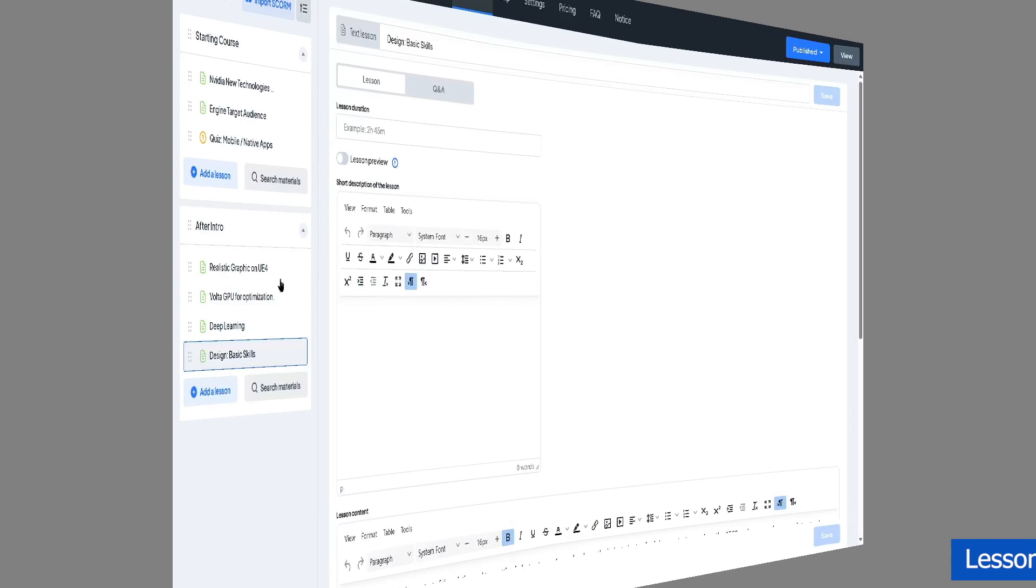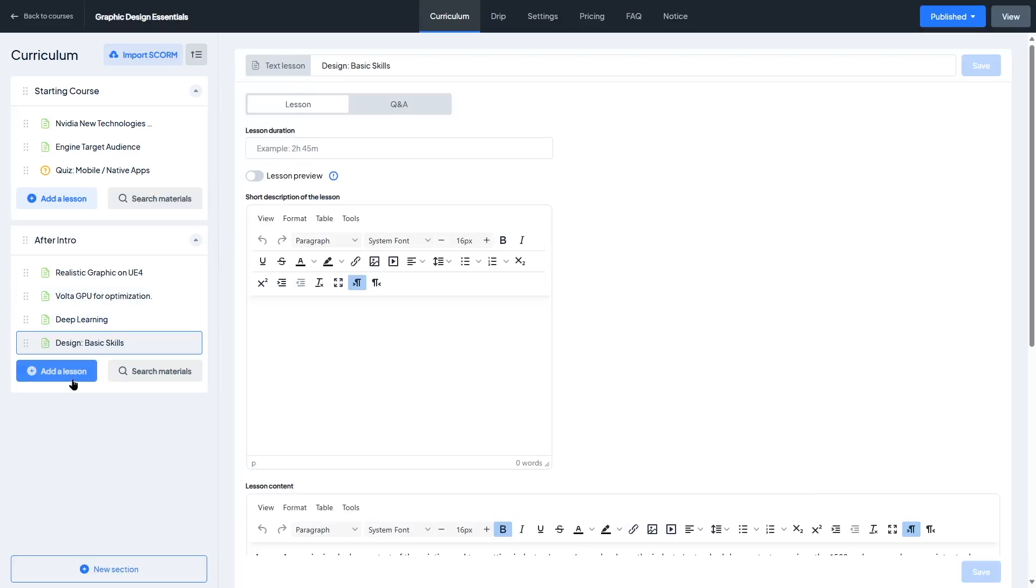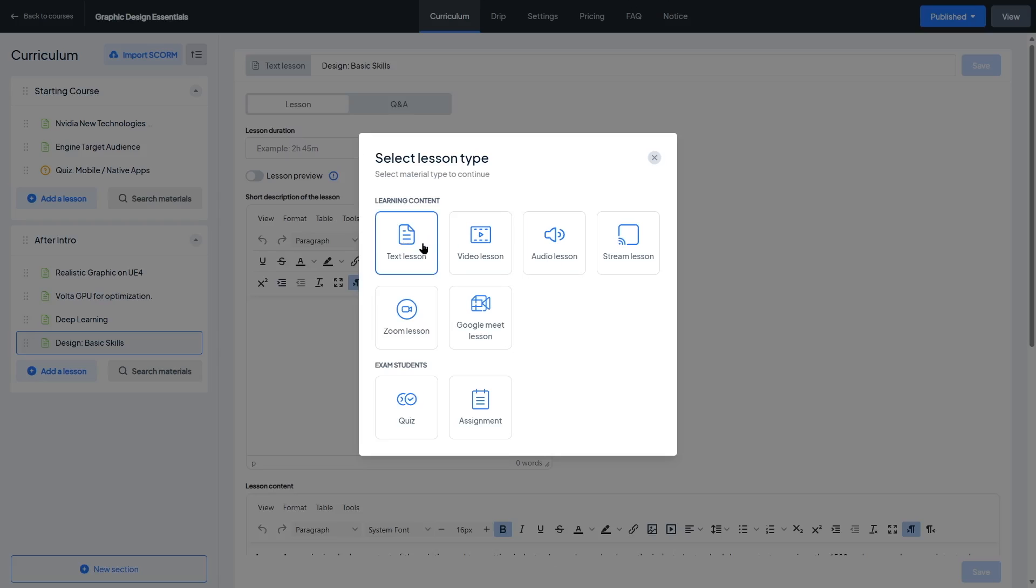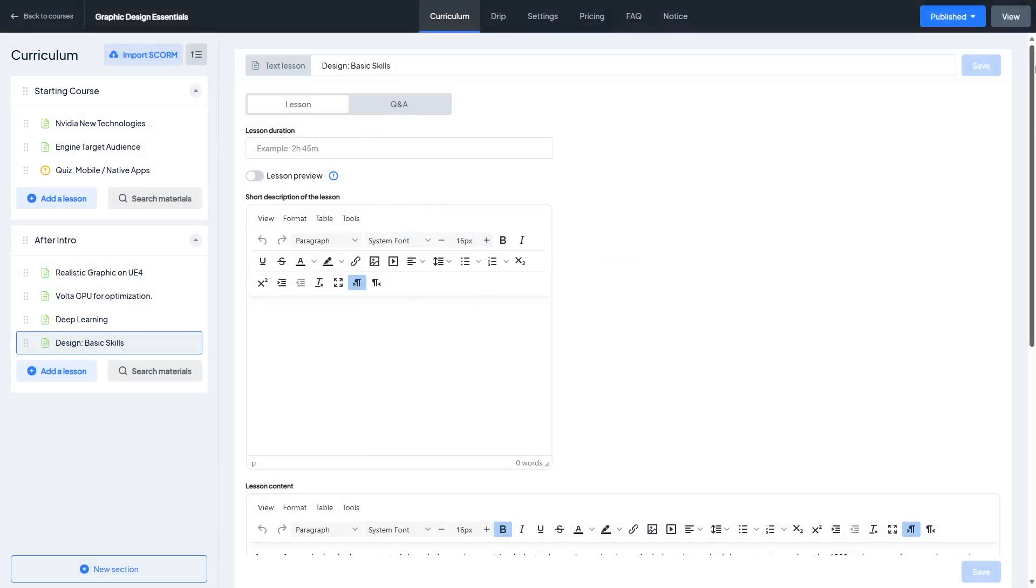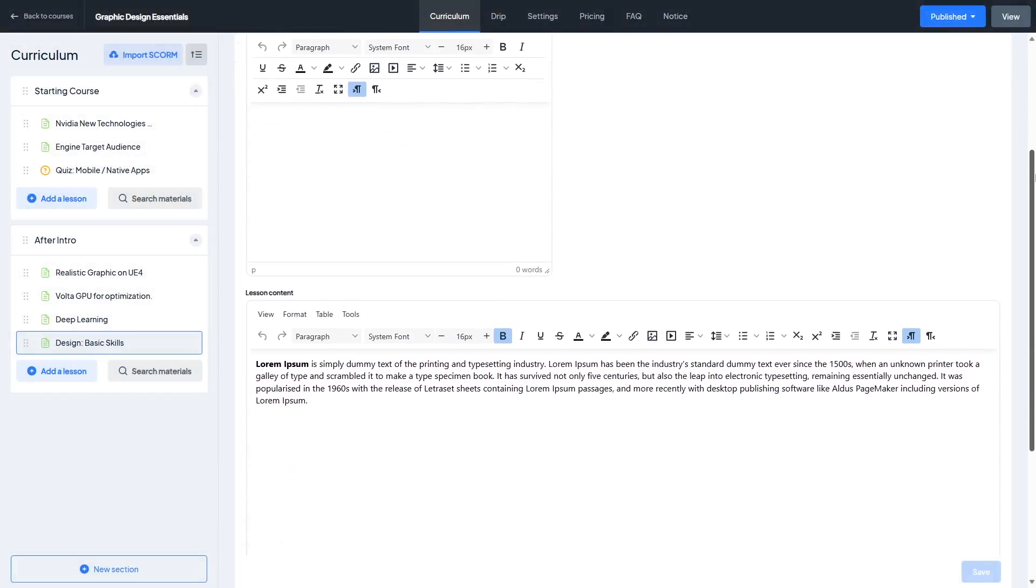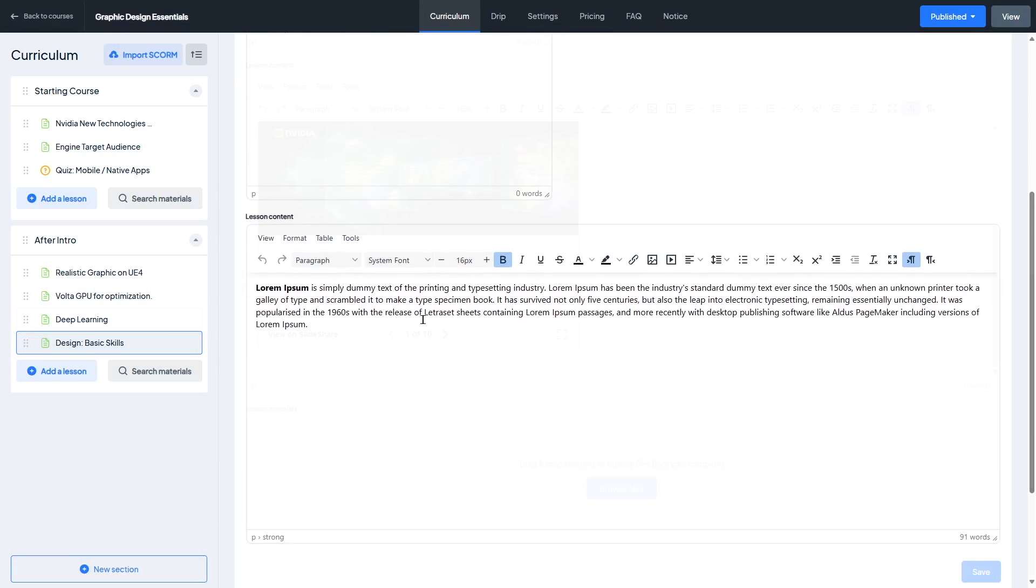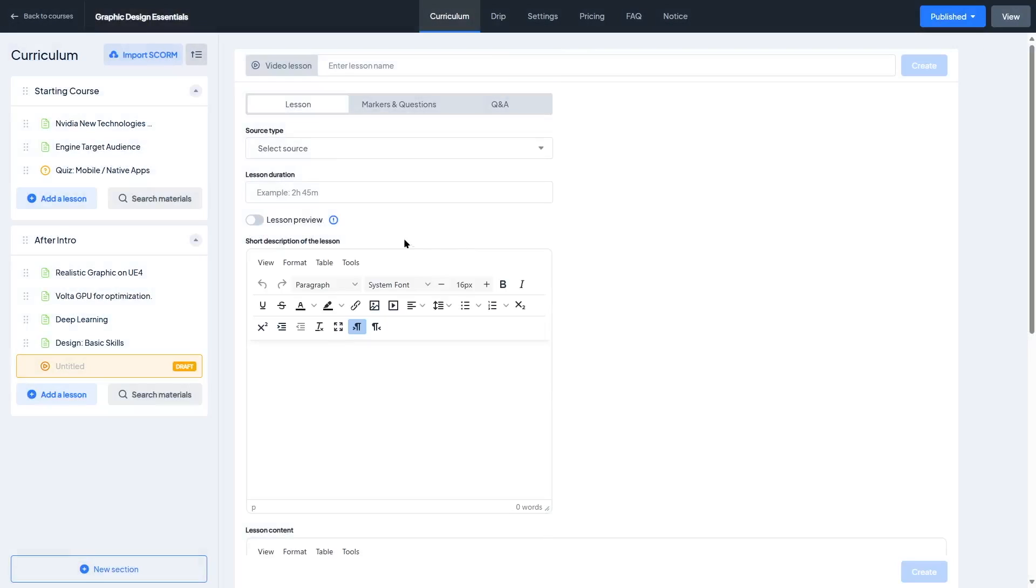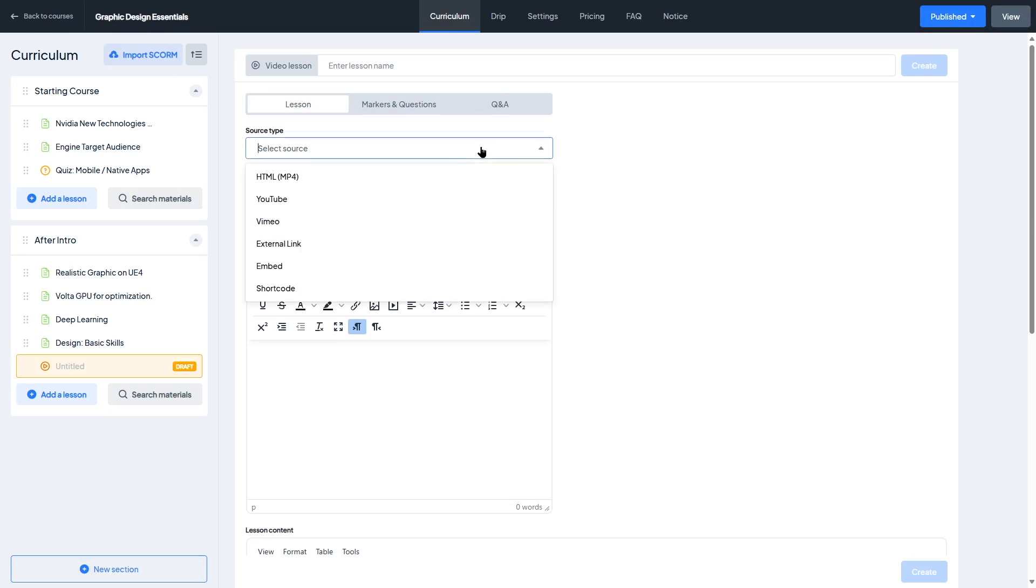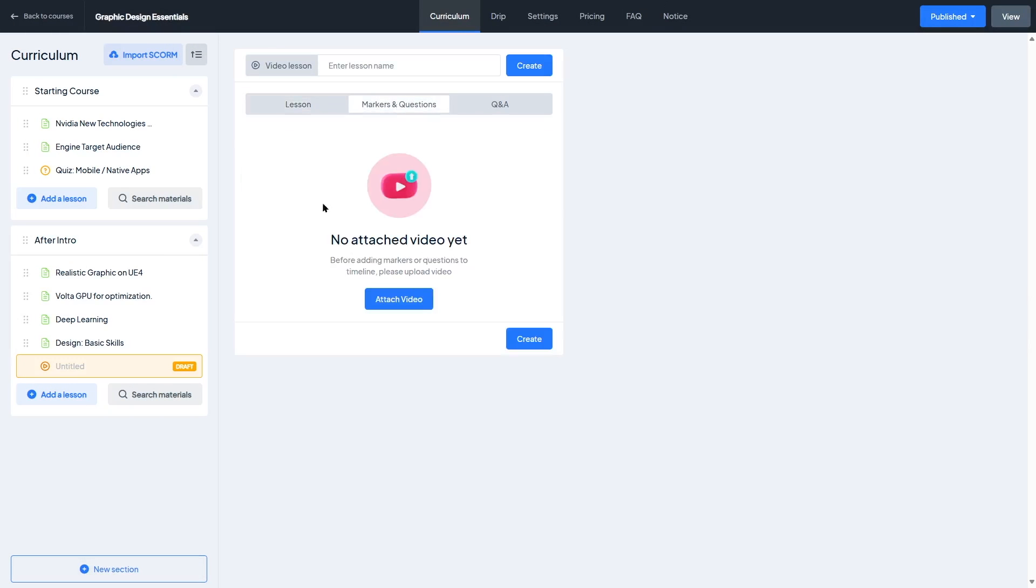Now let's talk about lesson types, because how you deliver your content matters just as much as what you're teaching. Master Study LMS gives you a good variety of lesson formats, which is great if you want to keep your courses dynamic and engaging. The most common format, of course, is video lessons, and Master Study makes it easy to add both uploaded videos and embedded content from platforms like YouTube or Vimeo.